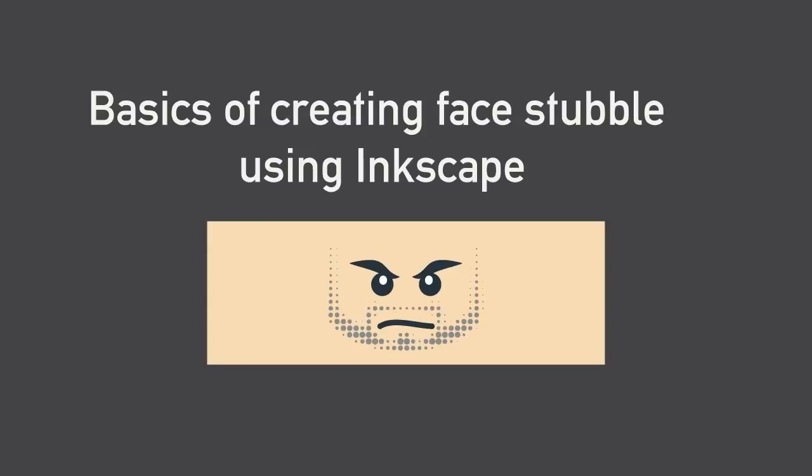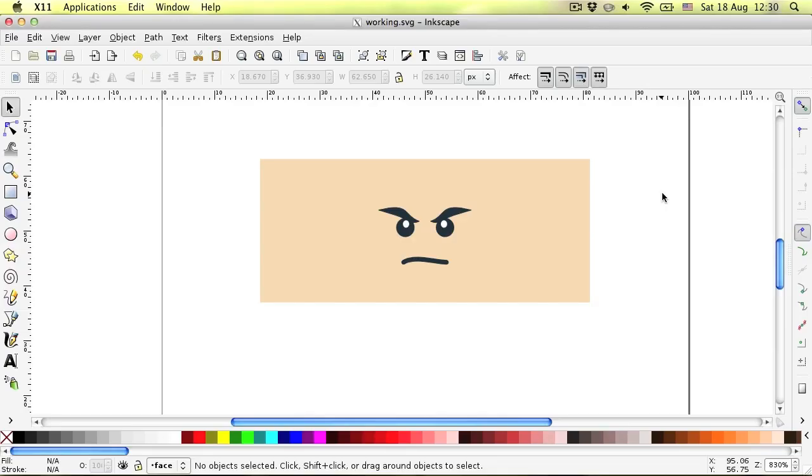Hello, my name is Nick and today I'm going to show you how to create face stubble for your minifig decal using Inkscape.